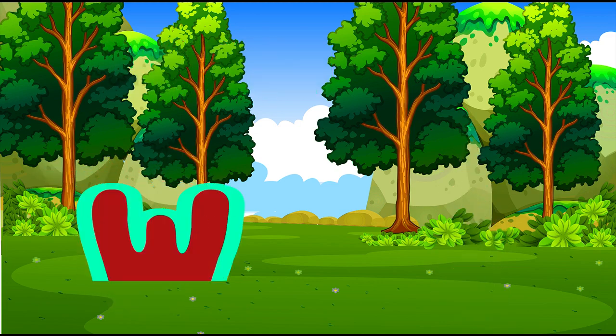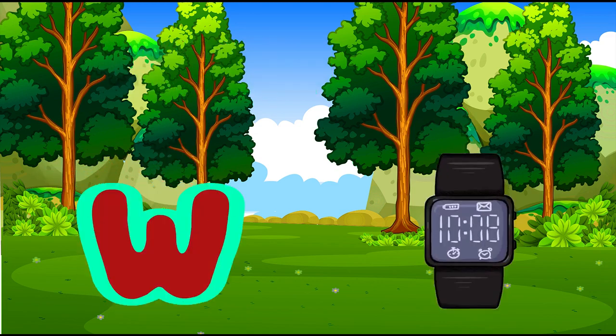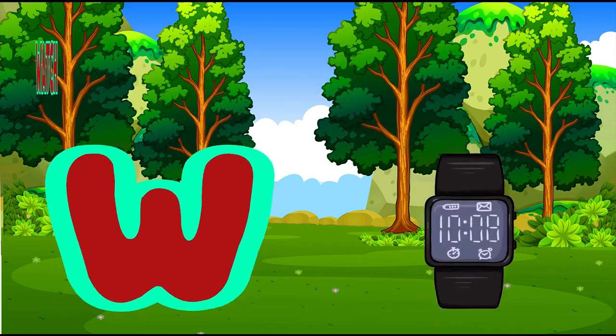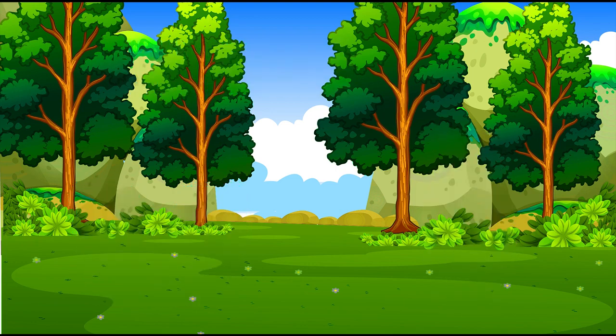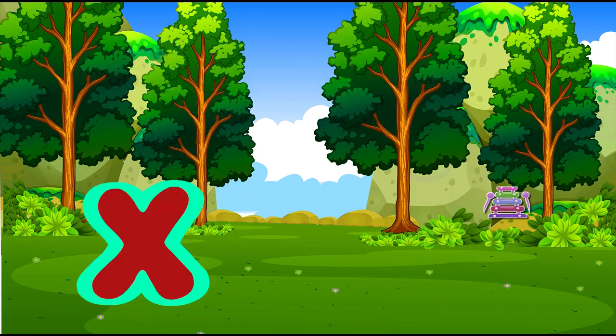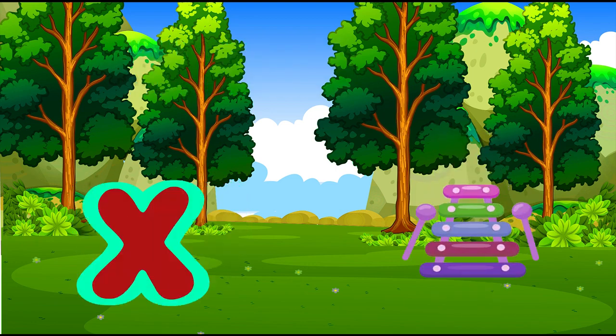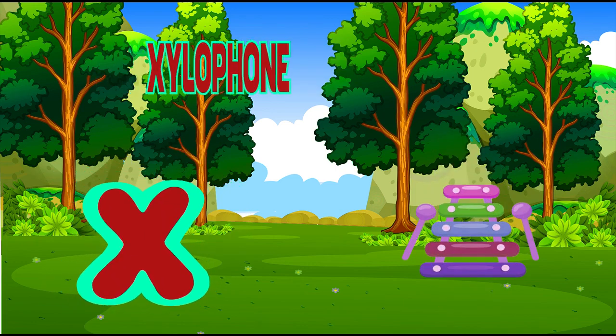W is for watch, w-w-watch. X is for xylophone, z-z-xylophone.